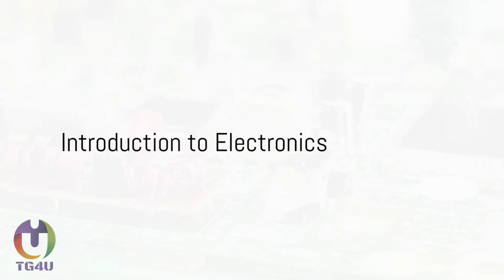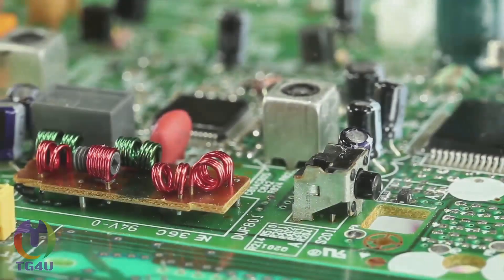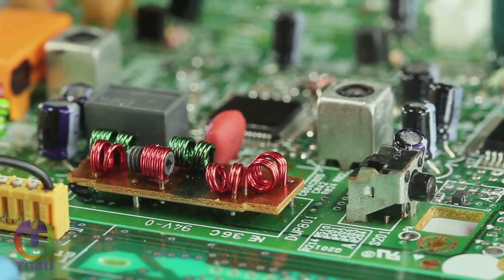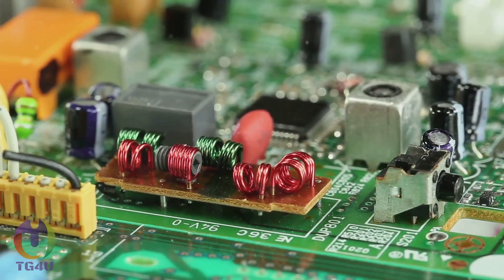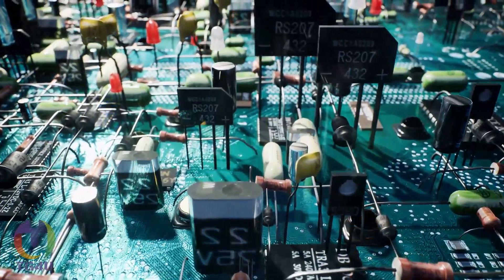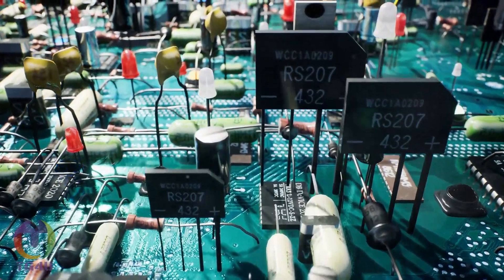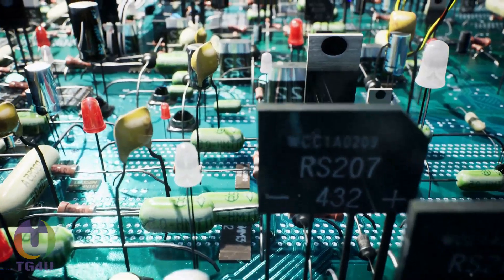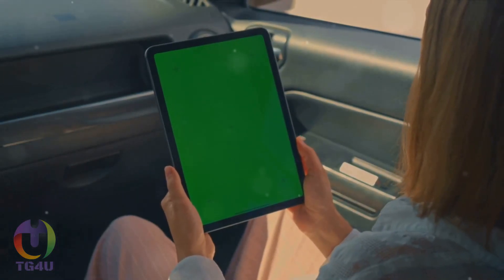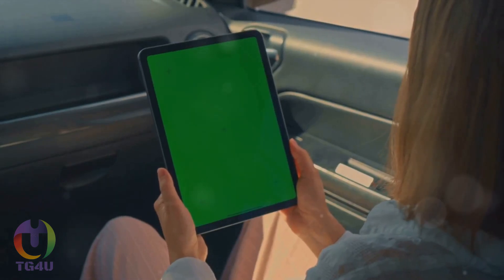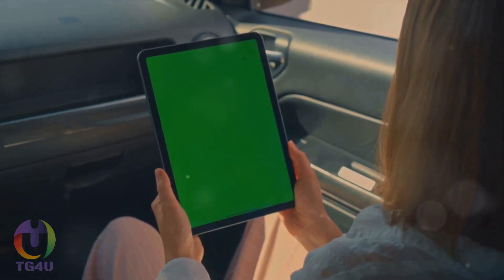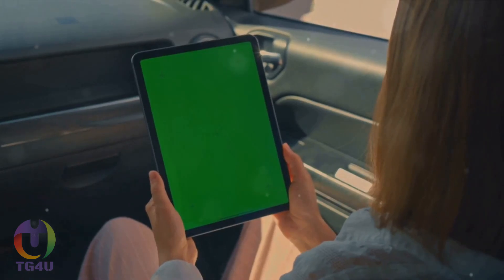Welcome to Tech Guru 4U, where we simplify tech for you. Today, we're going to embark on a fascinating journey into the world of electronics. If you're wondering what electronics is, it's essentially a branch of physics and technology that deals with all things related to the emission, behavior, and effects of electrons and electronic devices. From the humble lightbulb illuminating our homes to the sophisticated smartphones in our pockets, to the high-tech cars we drive, electronics is the invisible force powering our modern world.